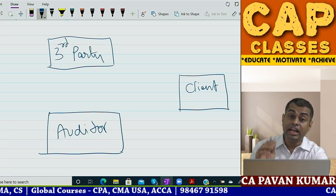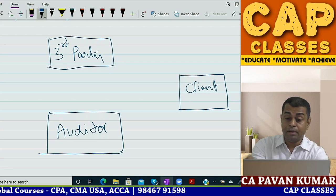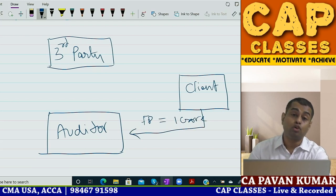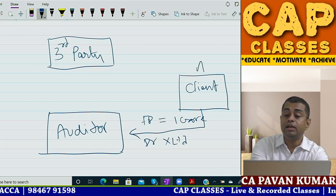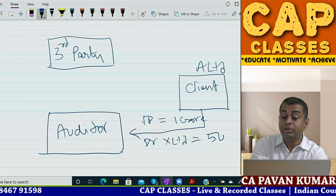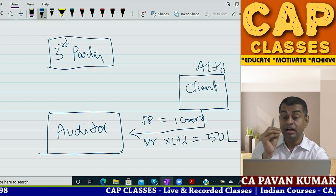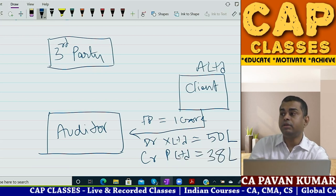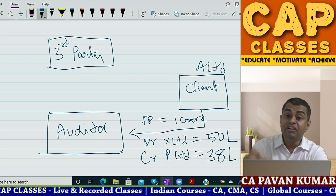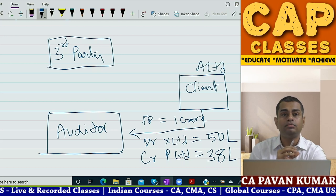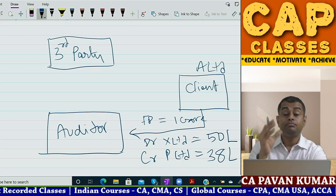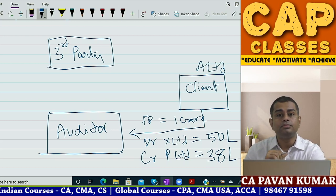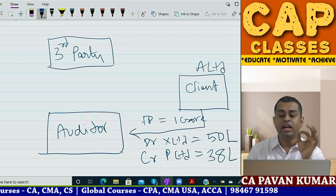For example, the client has an FD of one crore. They have a debtor X Limited who has to pay 50 lakhs. Creditor P Limited - the client has to pay 38 lakhs to them. Other areas include inventory with a third party, investments with a third party, stock lying in a third party godown, investments in safe custody, things in a bank locker, bank balances, debtors, and creditors. These are the areas where the auditor usually goes for external confirmation.